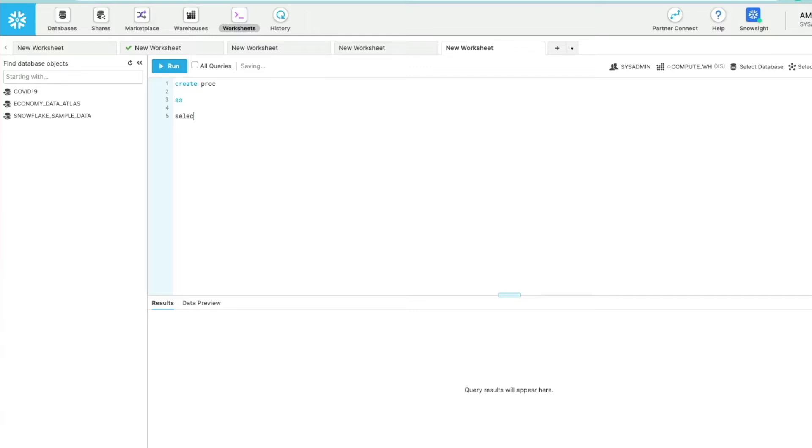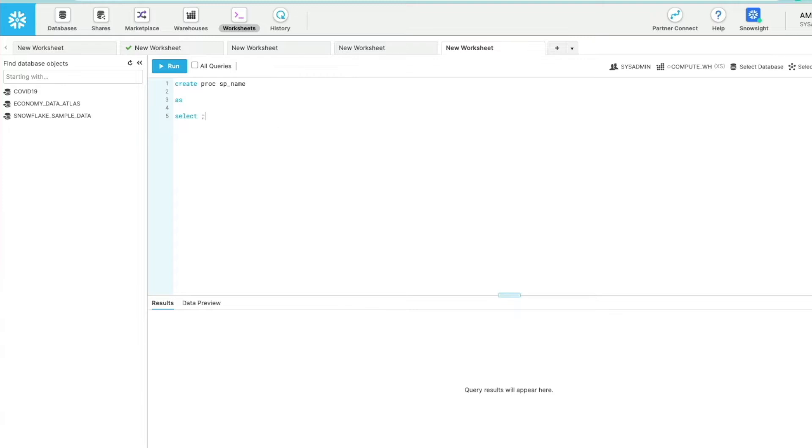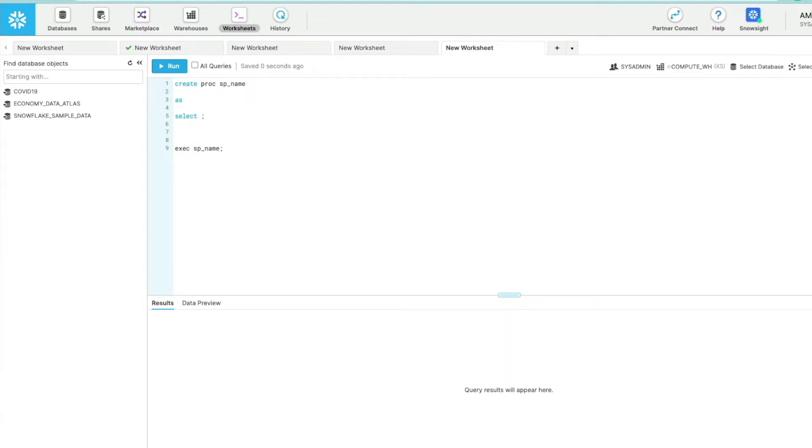So I could go into a query window like this, create proc, start writing my SQL statements here, give it a name, execute that, and it would create my stored procedure with my SQL logic in there. It's really easy, really accessible to get all the benefits that stored procedures give you in terms of pre-compiled code, better security, input parameters, and it makes for great code reuse and automation.